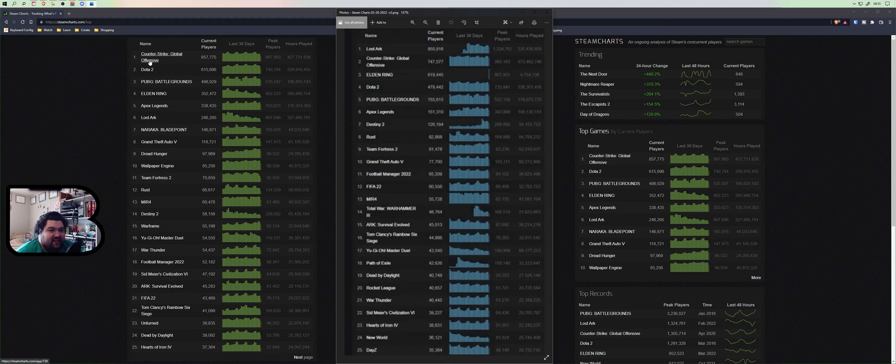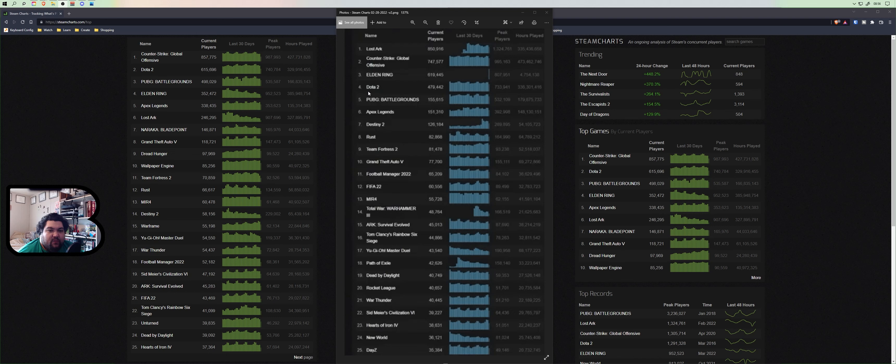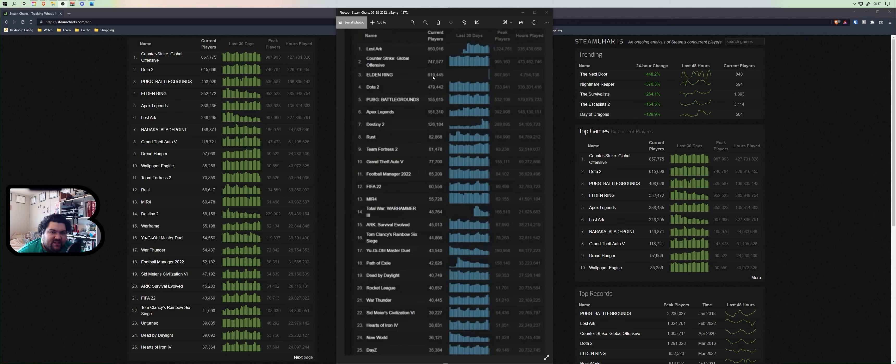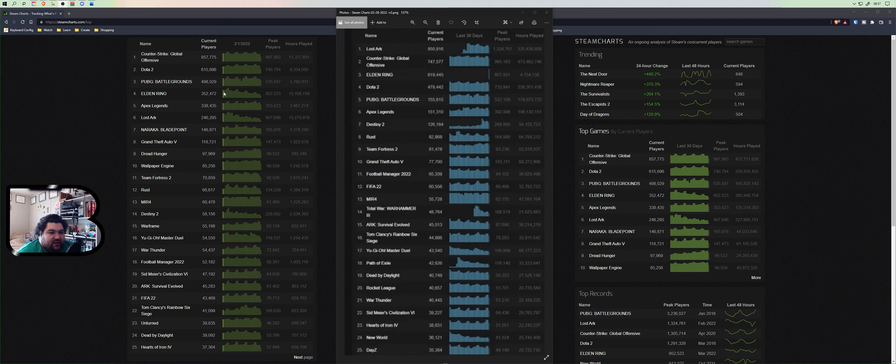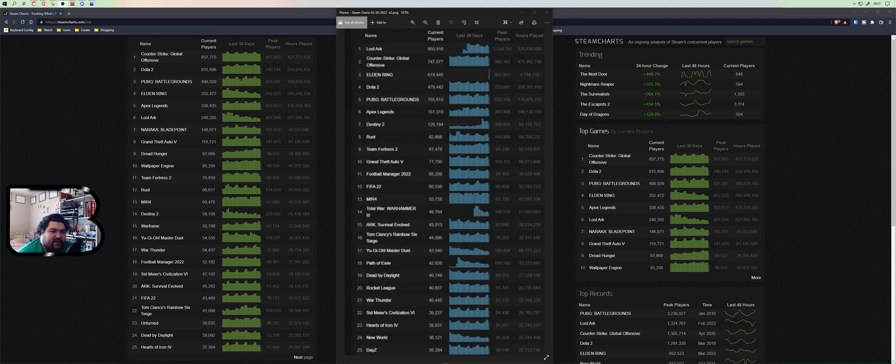Number one we could see right off the bat is Counter-Strike Global Offensive, which was at number two when I had looked before. Dota 2 here is at number two and in February was at number four. Elden Ring is at number four here, it was at number three. But you can look at the numbers - Elden Ring was at 619,445, it is now at 352,472. You can see it kind of dropping off. Its peak player base was 952,523.